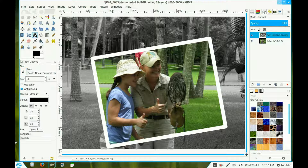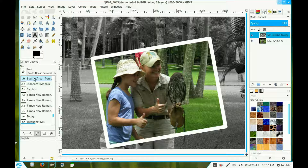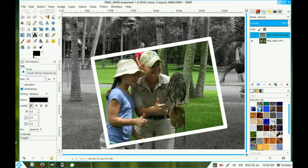Go to the text tool and choose a font that will suit your photo album. I've chosen a non-standard font — it's not a default one in GIMP. Click inside the area and increase the size by quite a substantial amount because it's a small font.